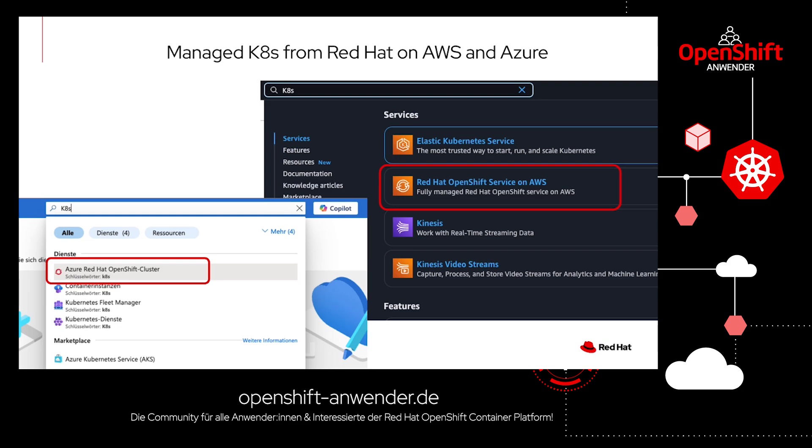Hello and welcome to this video. Managed Kubernetes from Red Hat on AWS and Azure is our topic today.